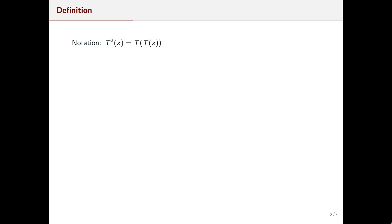When we see T squared of x, this is just T composed with T of x. Likewise, if we see T to the n, this is just T composed with itself n minus 1 times.